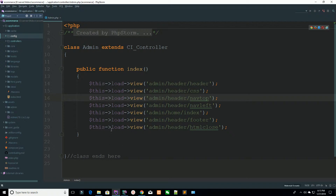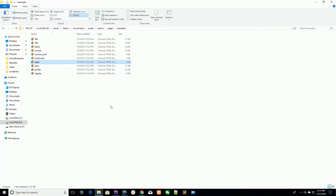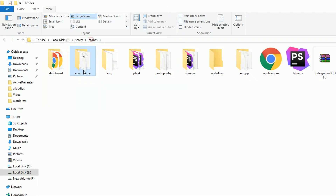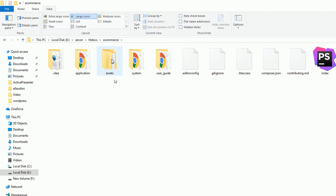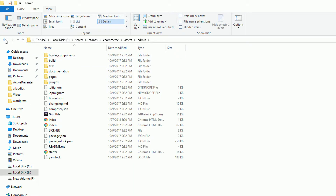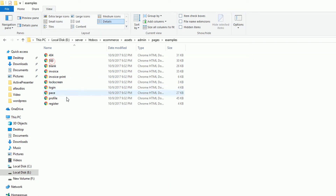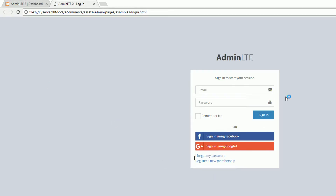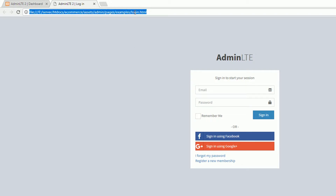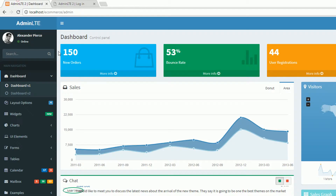We are starting now. Go to your template — make sure in htdocs I have an e-commerce folder, and in the e-commerce folder I have assets. Here is the admin folder, and in the pages/examples section you have a login page. We have downloaded a template because it's hard to create everything from scratch, so now you have a single file.